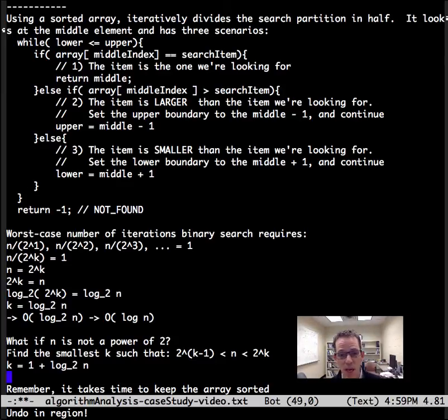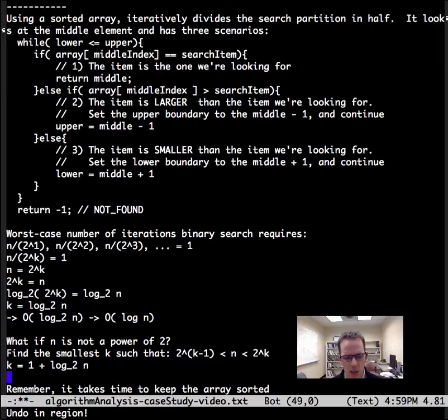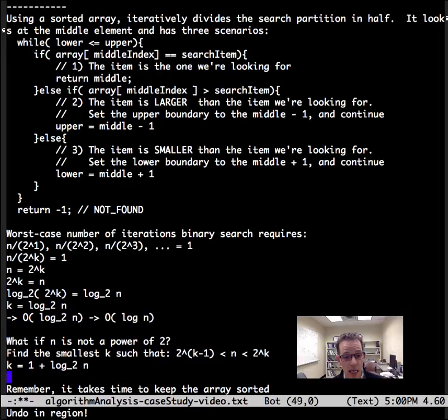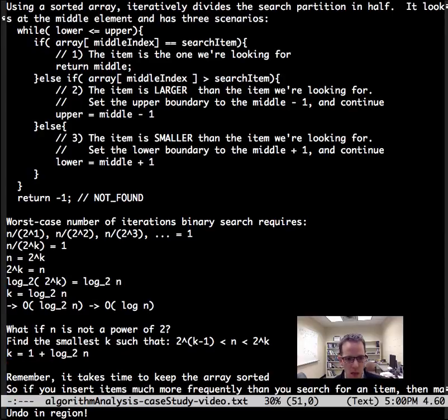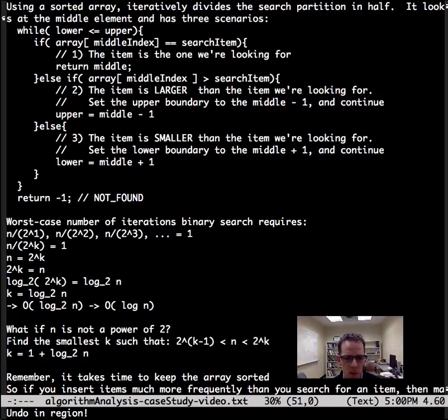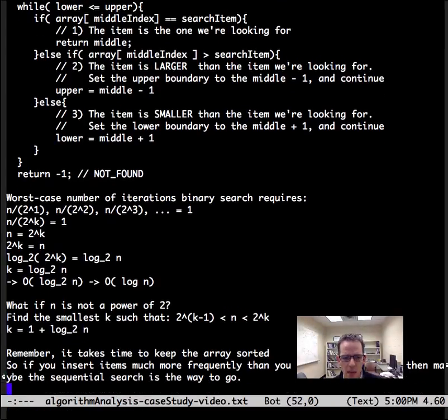Remember what we said at the beginning, that it takes a sorted array. If you have to sort the array, then it's actually going to take longer. So if you insert items much more frequently than you search for an item, then maybe sequential search is the way to go.